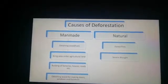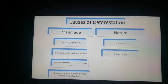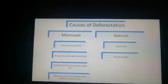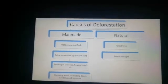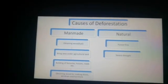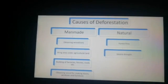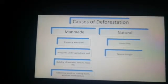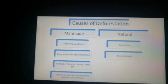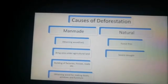The third cause is the building of factories, houses, roads, and so on. Due to population explosion, we have to provide employment to people, and for these purposes we build factories, houses, and roads. Because of this construction, we clear out forest areas, leading to deforestation.